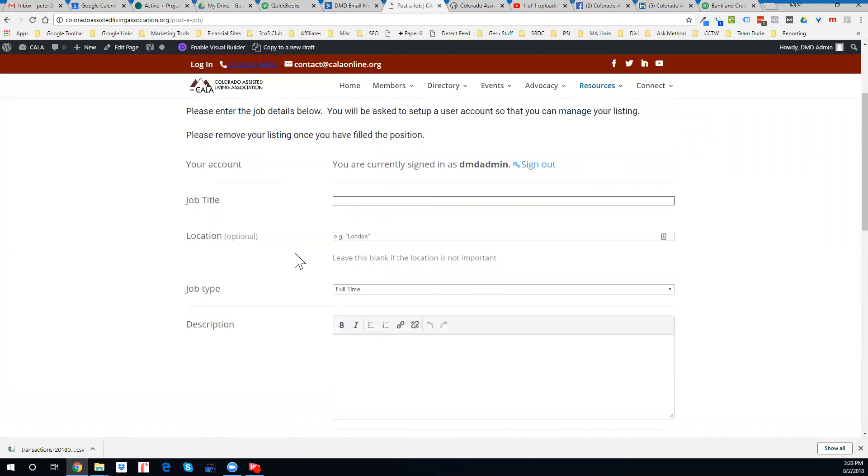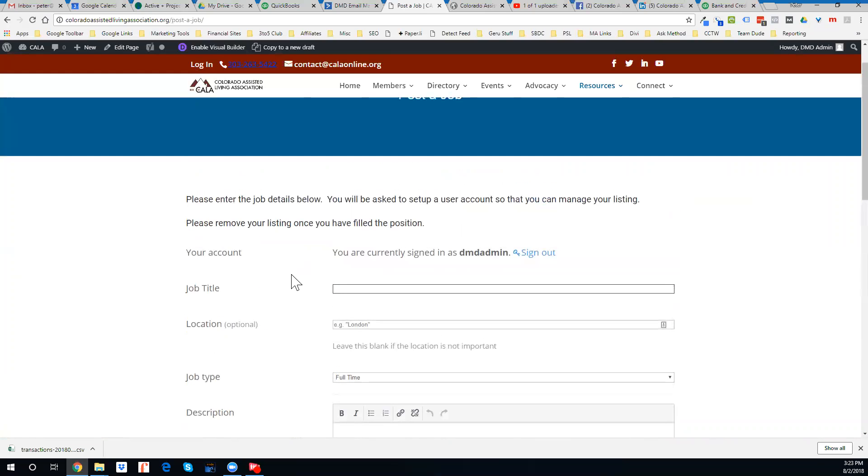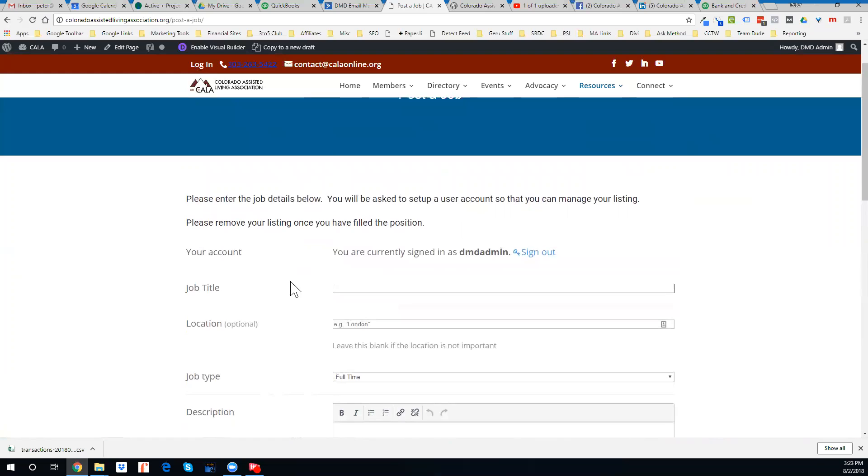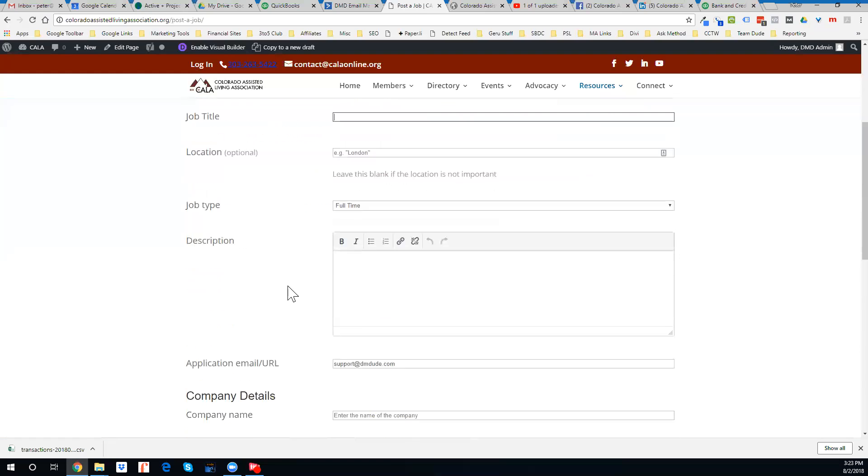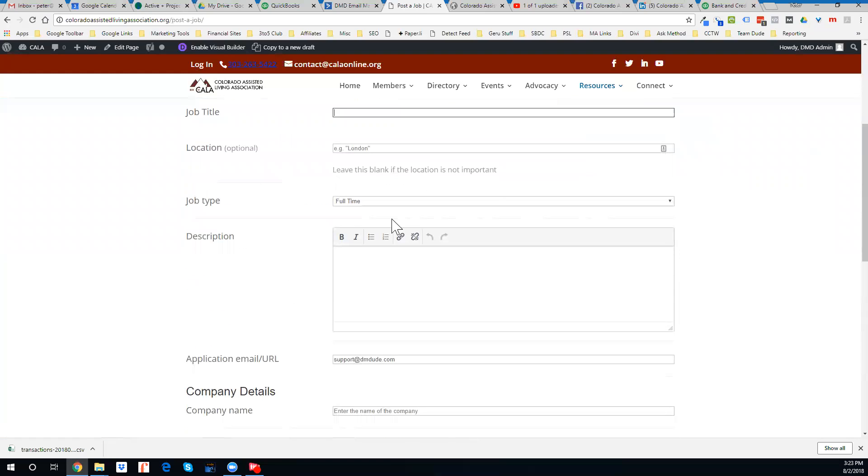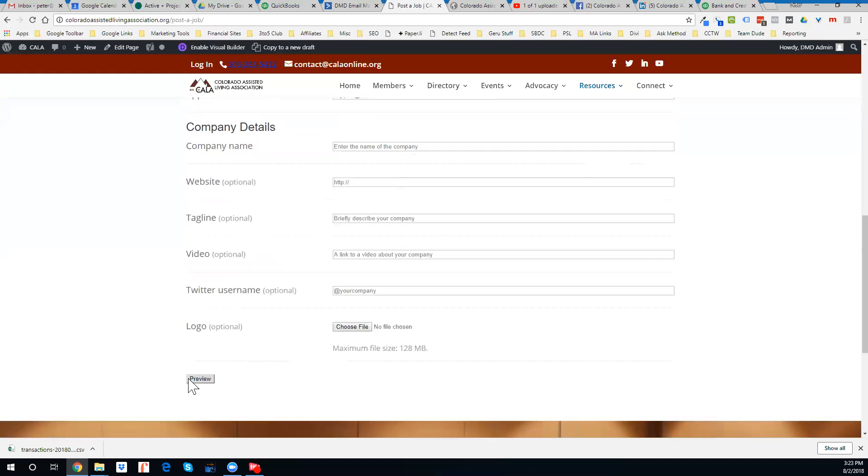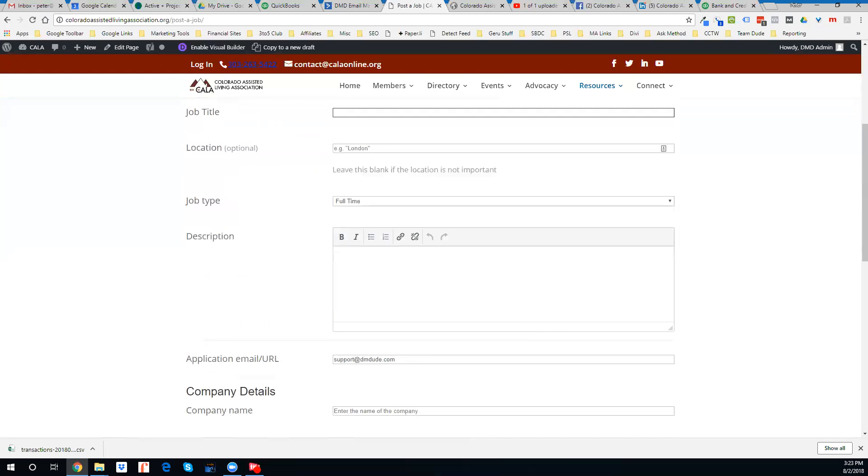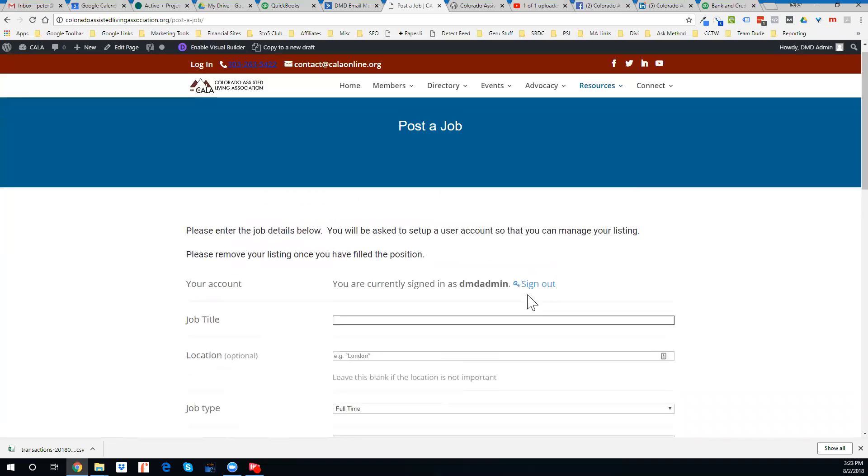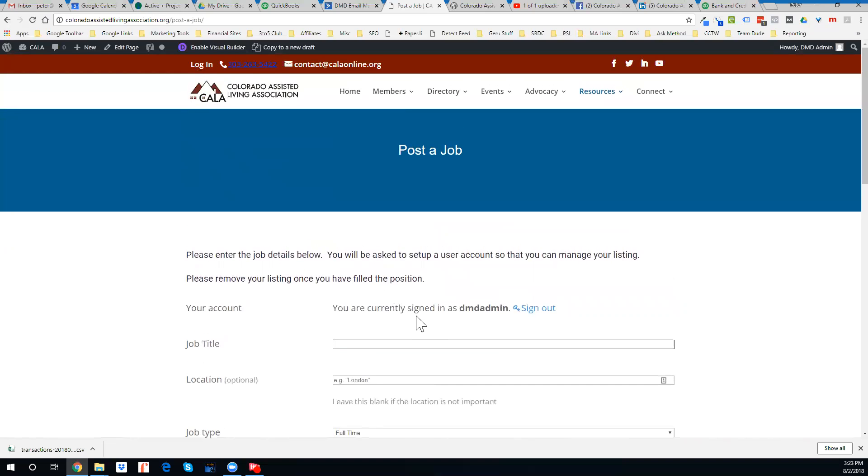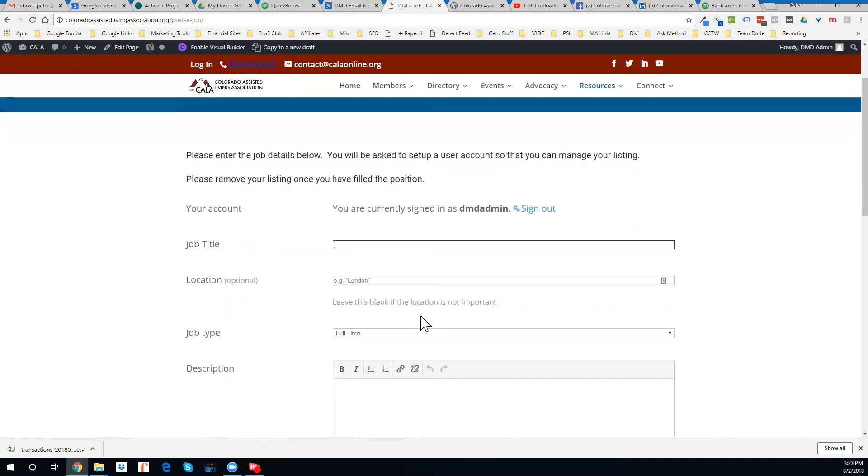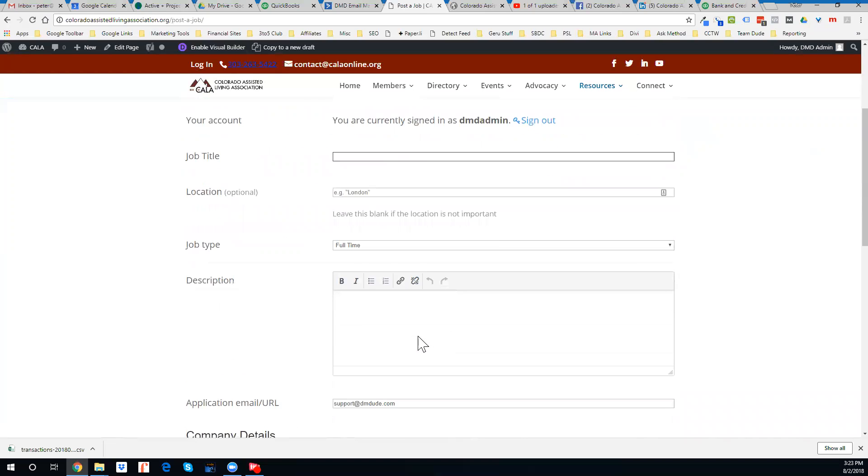And then you can also, as a part of this, on the next page, we'll let you set the timeframe that you want this job to be available on the website.